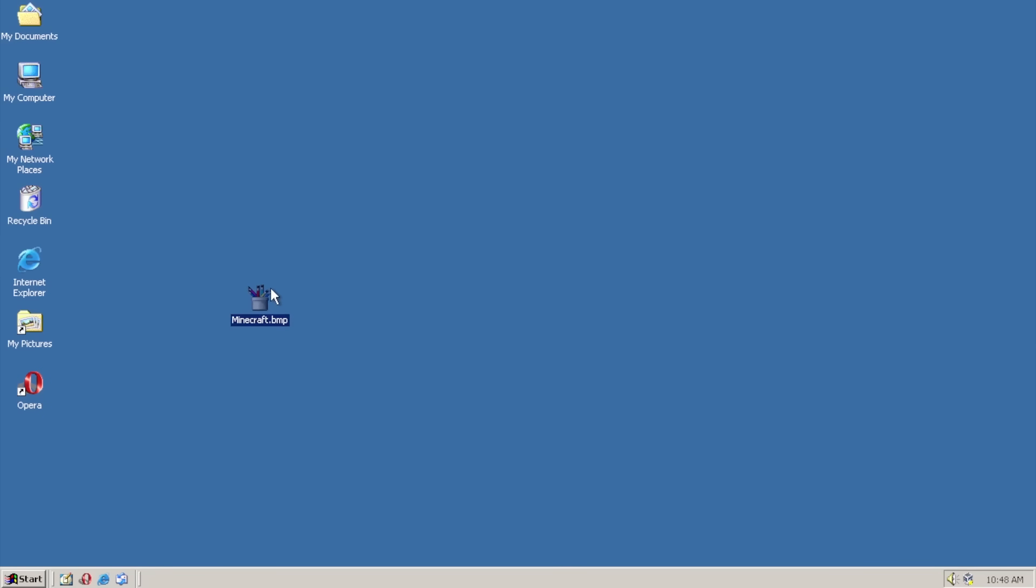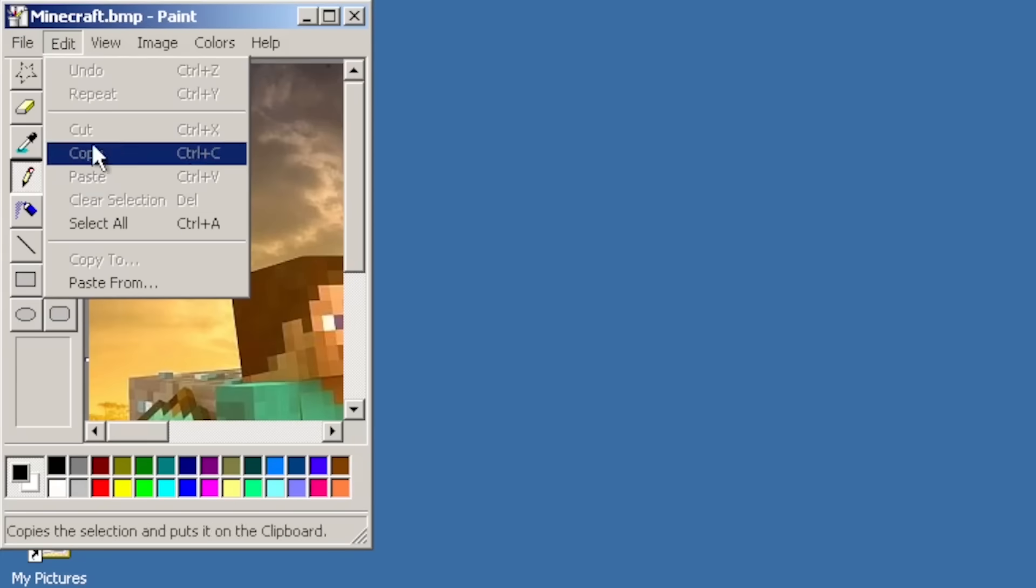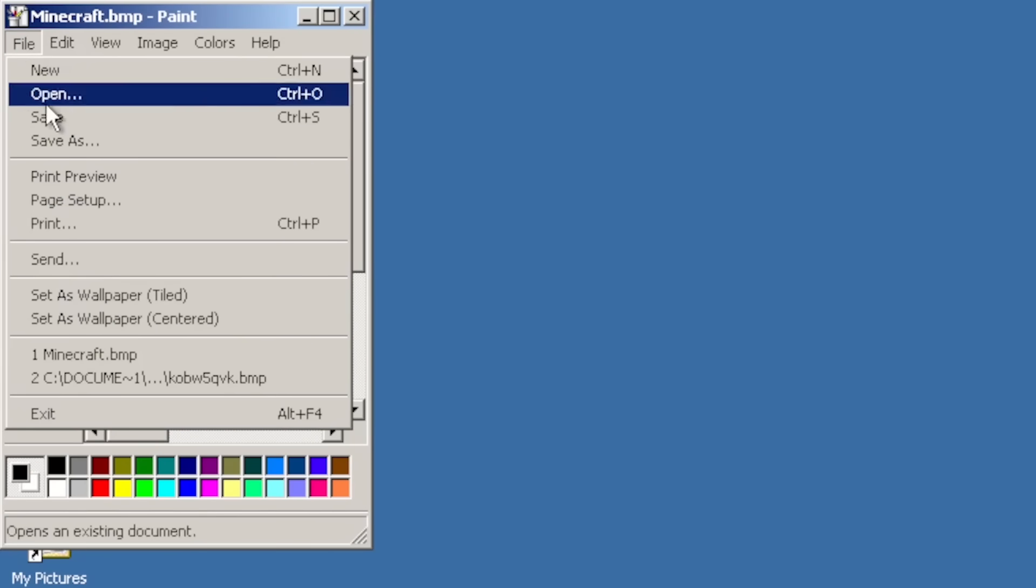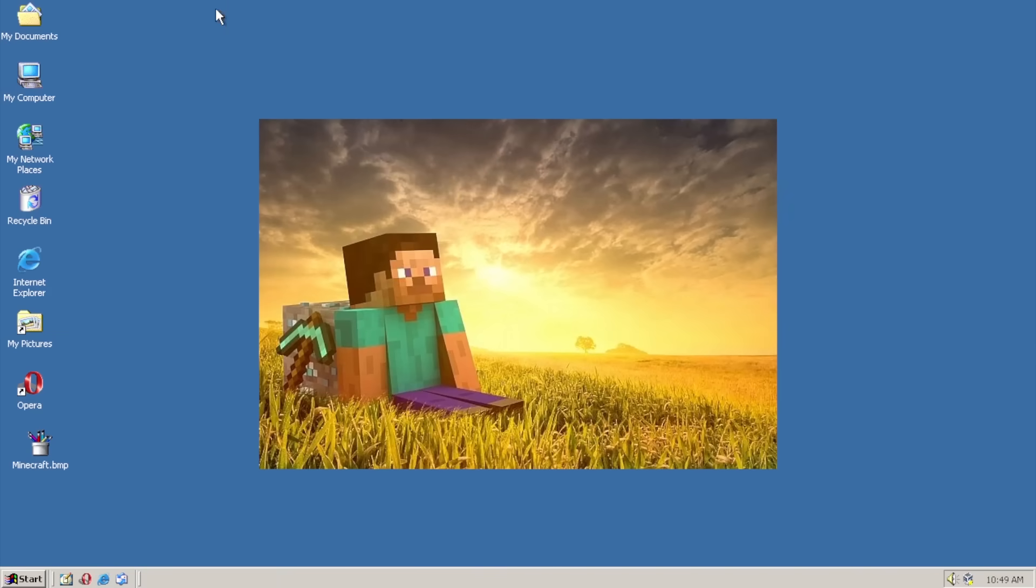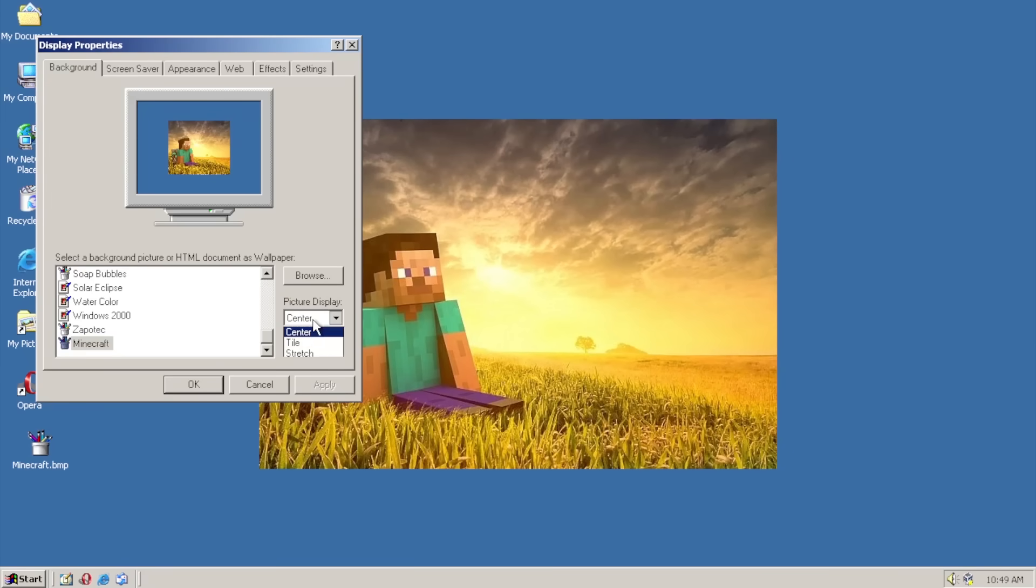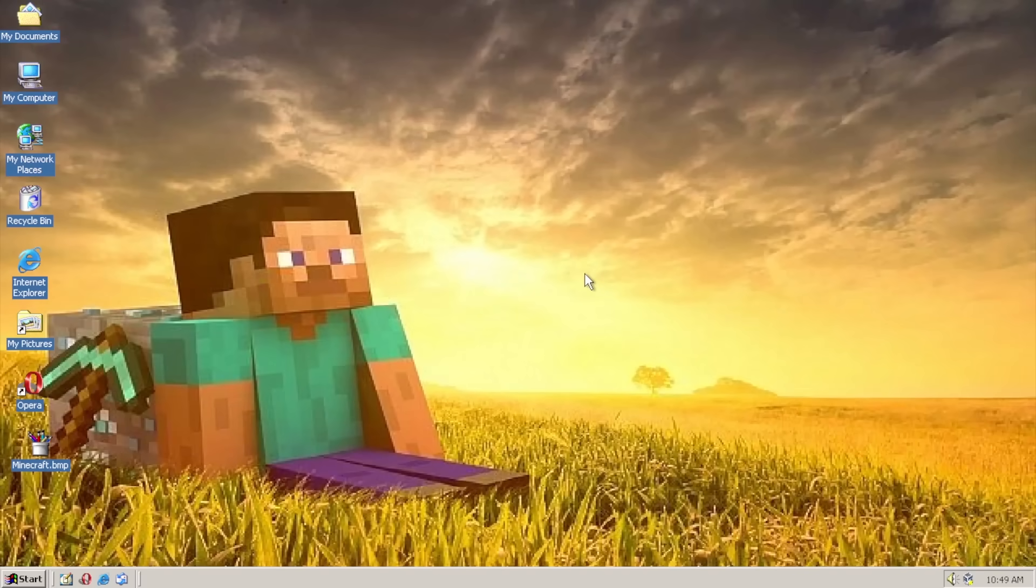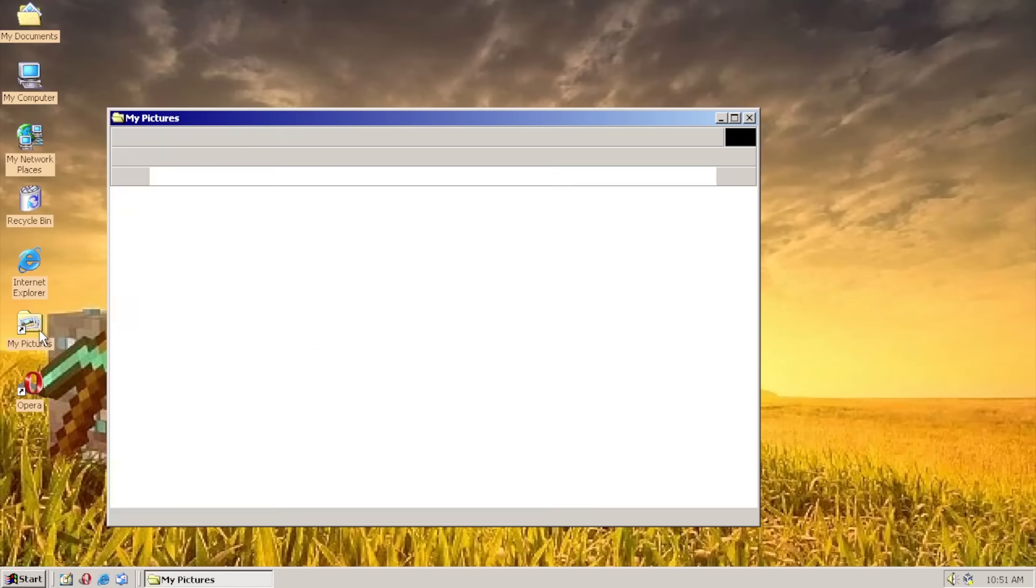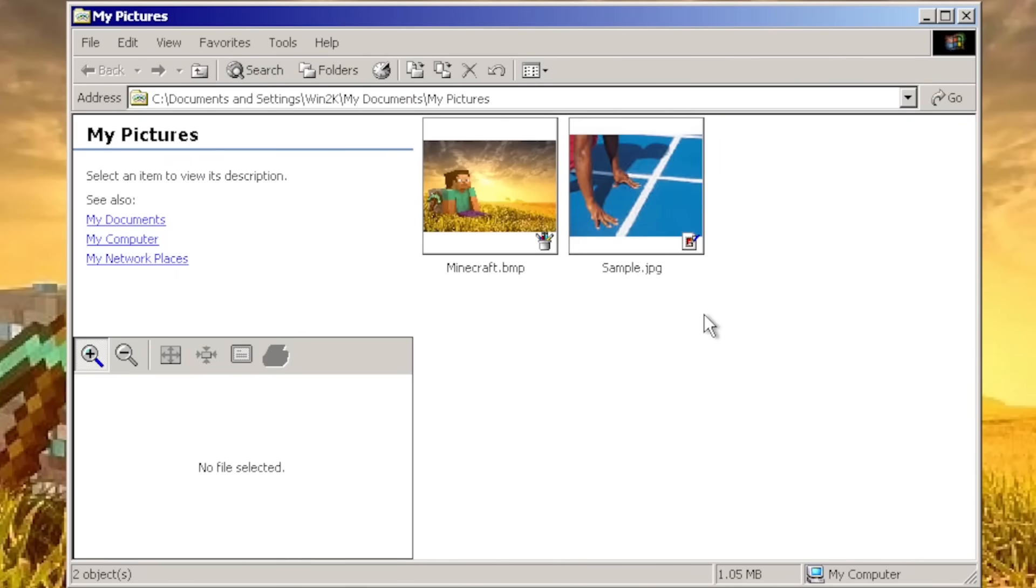You know, I think we need a good background to go with this thing, you know? Okay, we're gonna call it Minecraft.bmp. Set as wallpaper. Oh, okay, we're getting somewhere. Okay, can I stretch it? Oh, yes. Oh, check it out, look at that. That's so cool. Oh, there we go. Sample PNG. Minecraft.bmp. That is so cool.